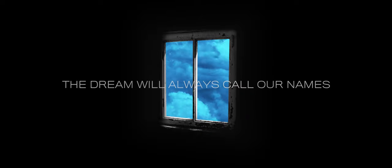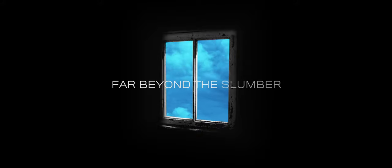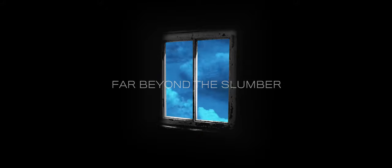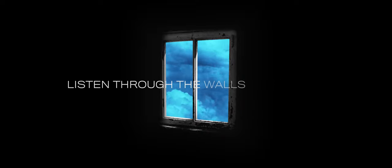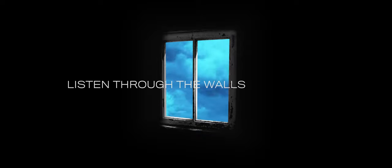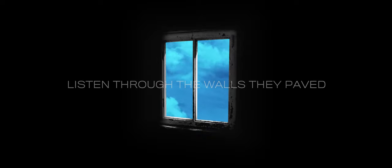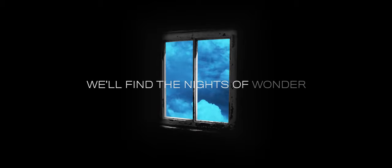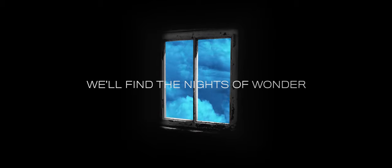The dream will always call our names far beyond the slumber. They said through the walls they paved, we'll find a natural wonder.